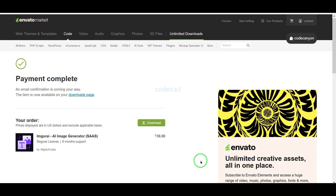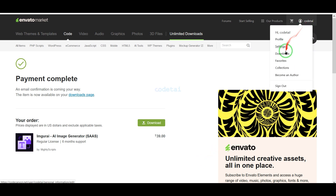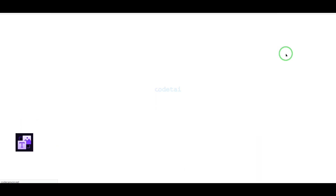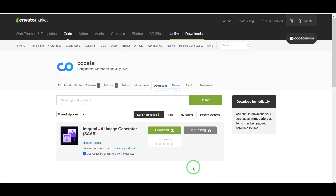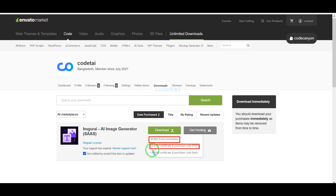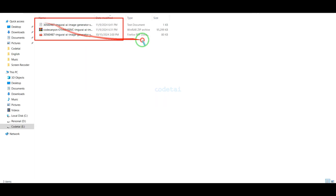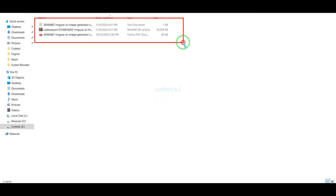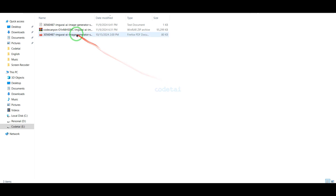Our payment is complete. Now we will go to the Download section and click on the Download button. Now we can download all information of the source code step by step. As you can see, I have already downloaded all the source code information.